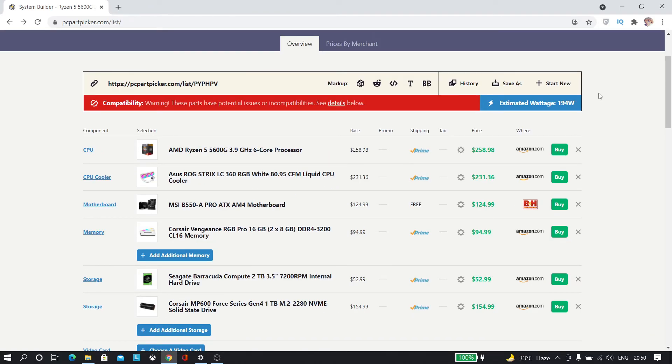And the last one is our power supply which is from Corsair, which is 750 watt which is more than enough.